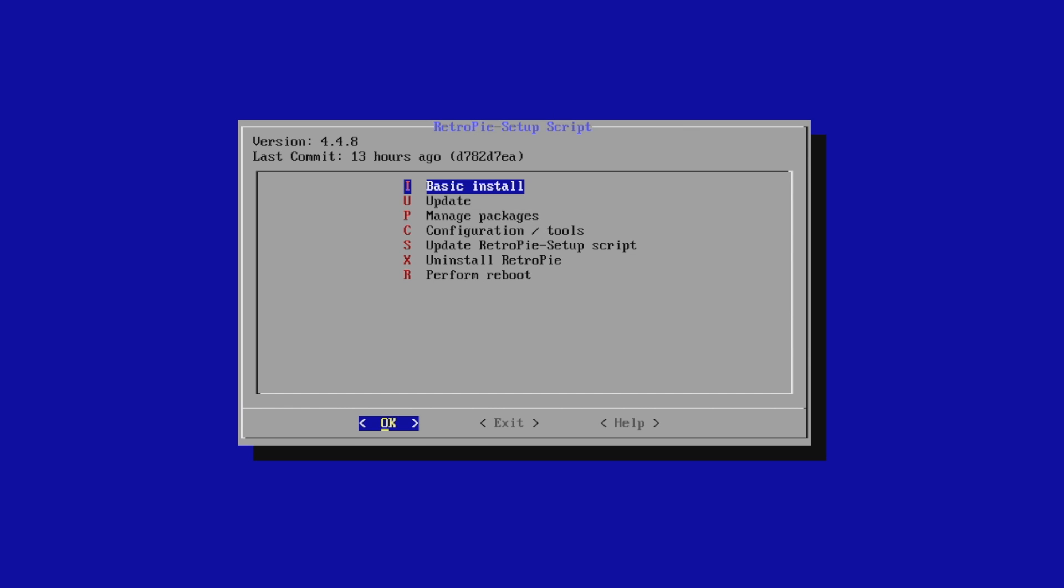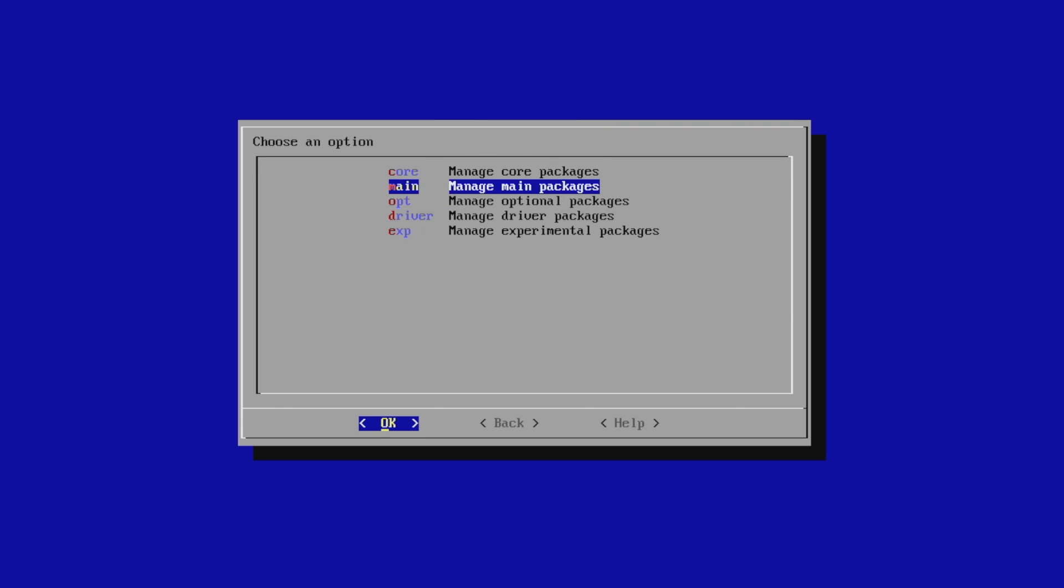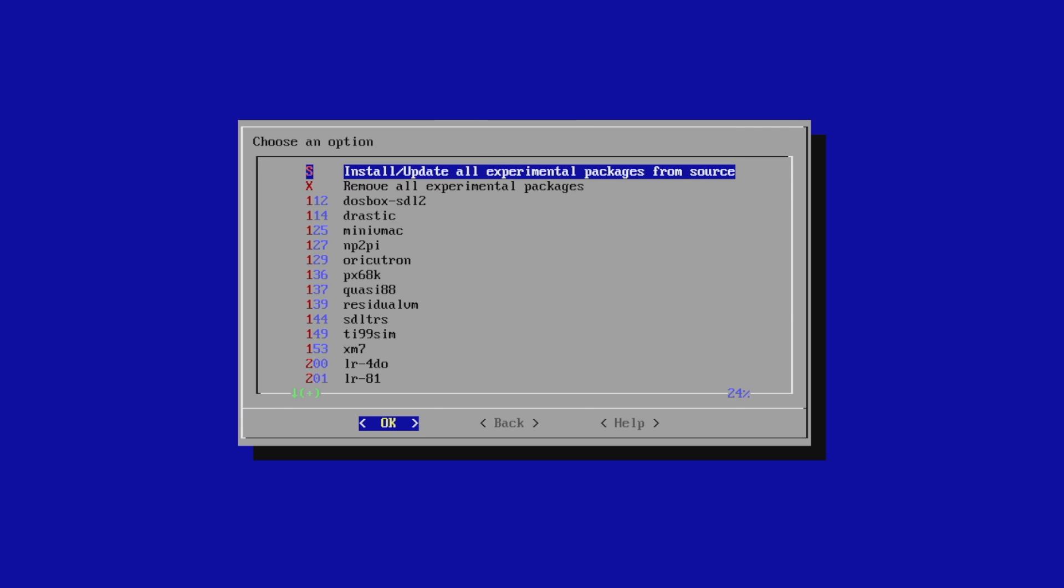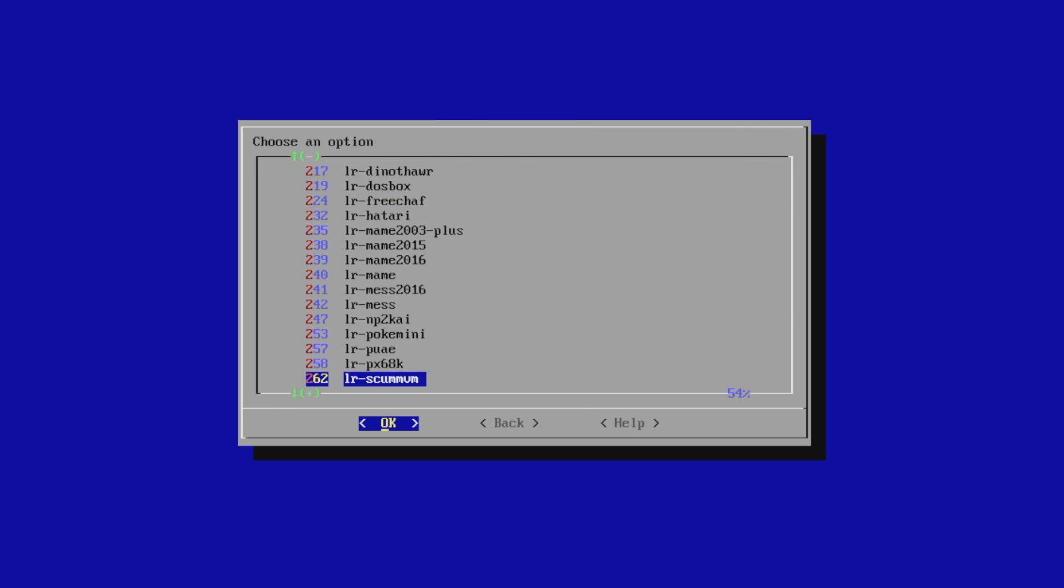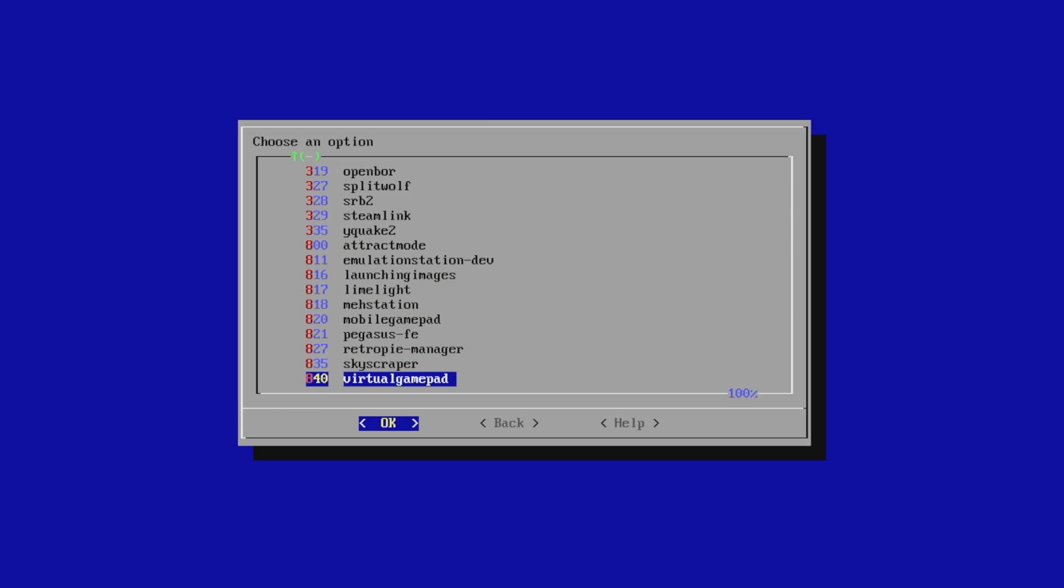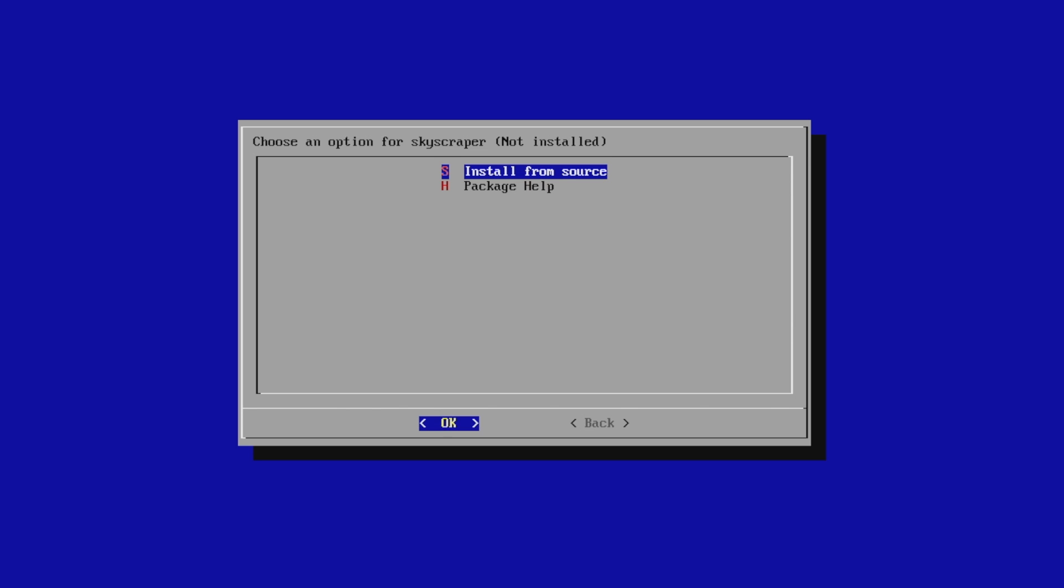Now it's time to install the Skyscraper package. We're going to go to Manage Packages, Experimental Packages, and near the bottom here, as of making the video, we'll find Skyscraper. OK. Install from source.